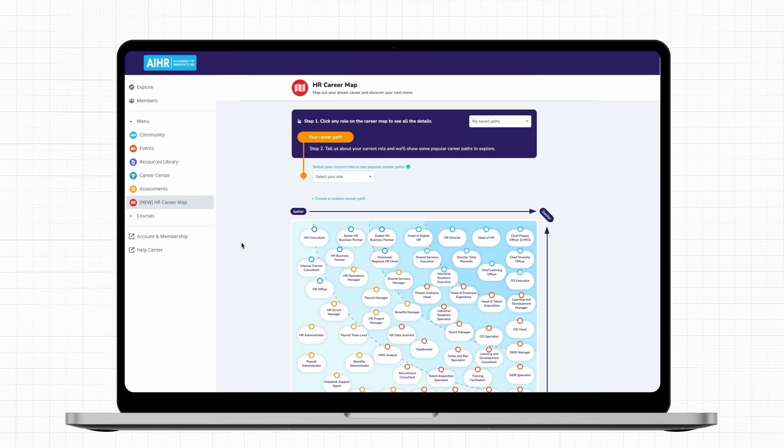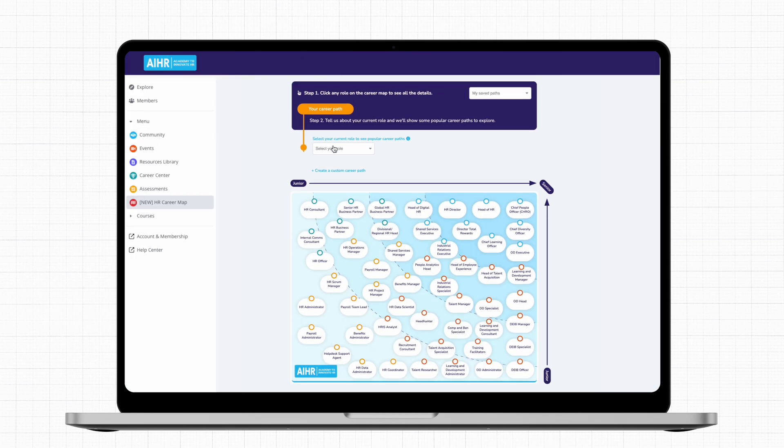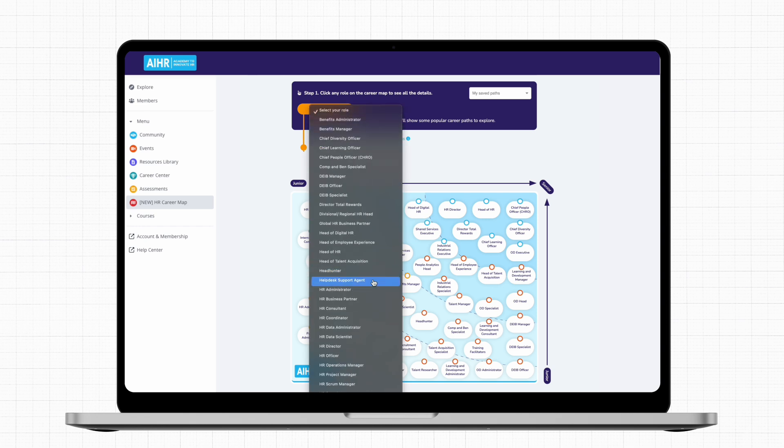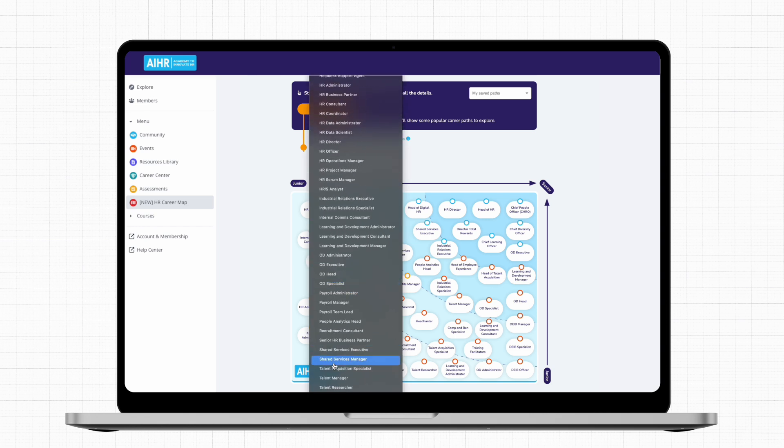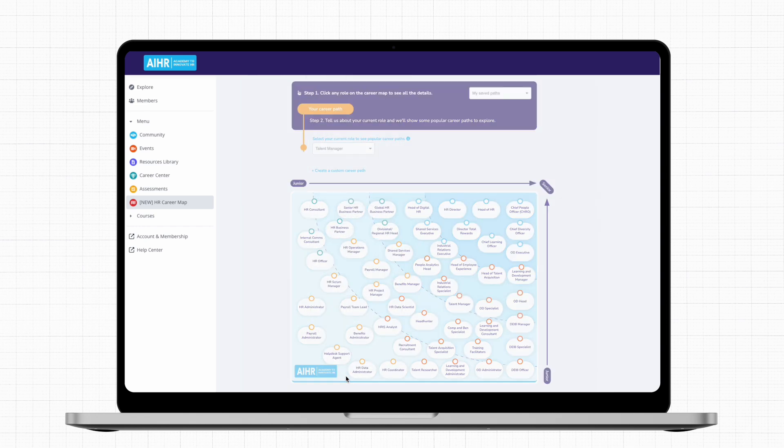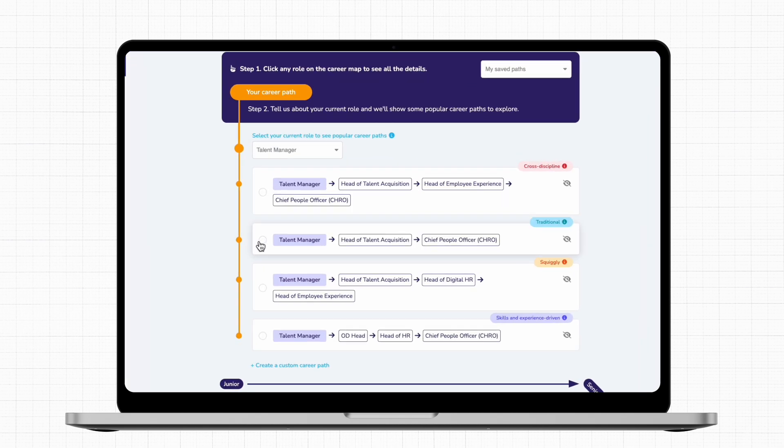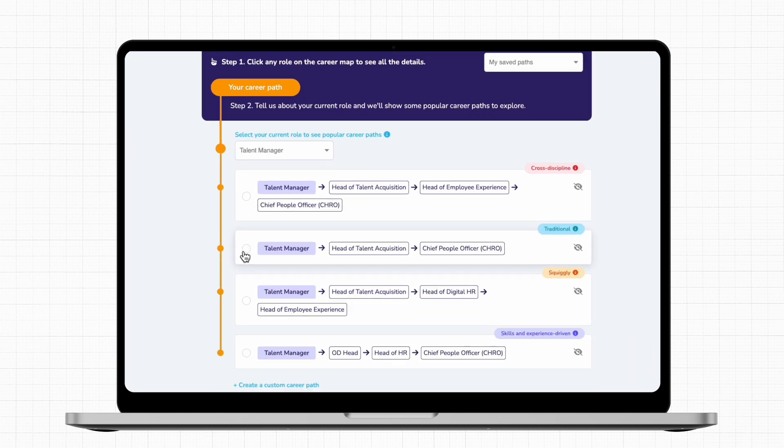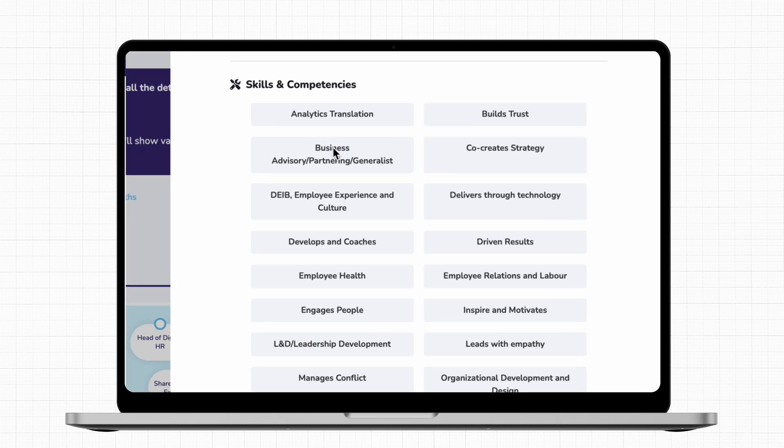The Career Map is an interactive tool that gives you a comprehensive overview of your career options in HR and helps you to plan your career path. Starting from where you are now, see all the possible career advancement options and the skills required to get your dream job.